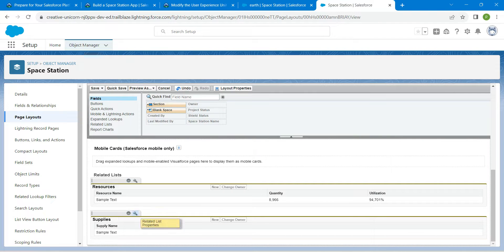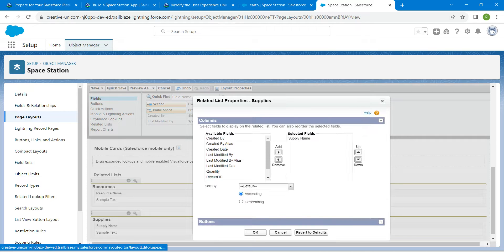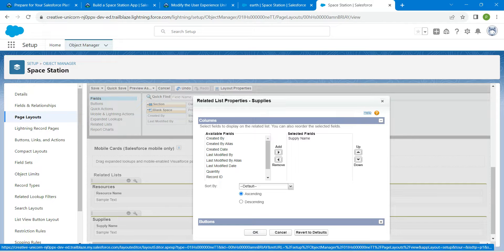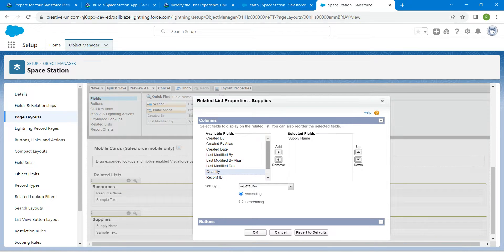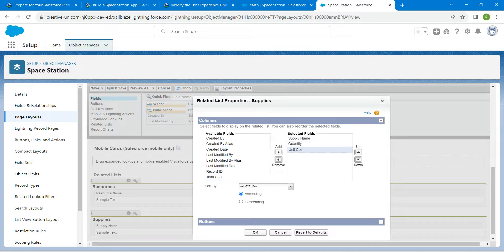In Supplies, click on the wrench icon again. Here we are going to add four fields: Supply Name, Quantity, Unit Cost, and Total Cost. Click on each field followed by Add. Once done, click OK.